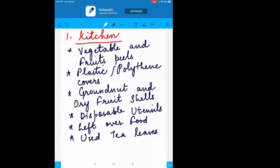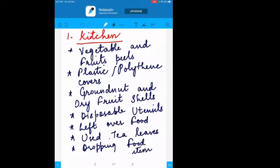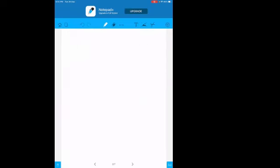Dropping food items is also an example. So many things are there — for instance, a custard milk powder container: once you use the powder, the cover itself becomes waste. So that is part of kitchen waste. Now the second type is agricultural waste — whatever waste is generated in agriculture.